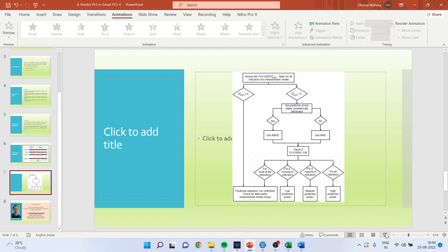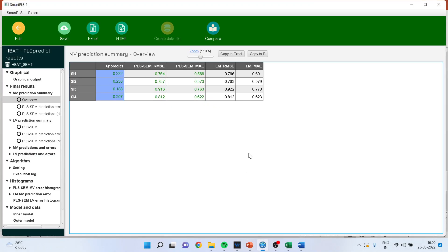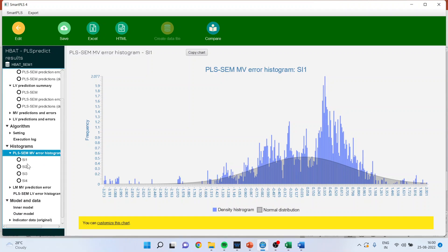Now we will go to MV Prediction Summary Overview and the first thing to check is the Q-square values. All of them have values greater than 0, so we move to the next step: is your Q-square predict greater than 0? Yes. Now check whether prediction errors are highly symmetrically distributed or not. To test this, go back and check the PLS-SEM MV error histograms, which you get for the manifest variables of the endogenous construct.